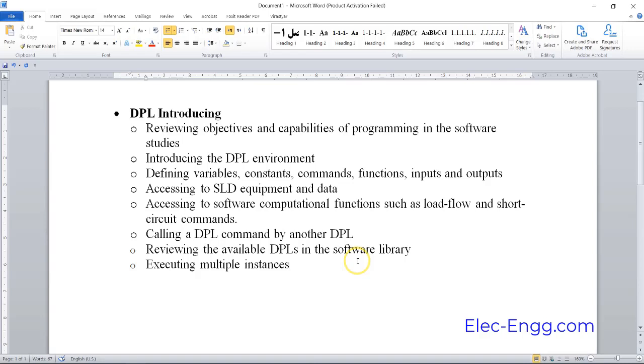These include load flow, short circuit, and transient DPL, as well as other DPLs in DigiSILENT. We'll also cover calling a DPL from another DPL and reviewing available DPLs.